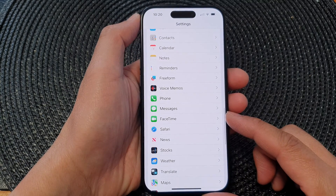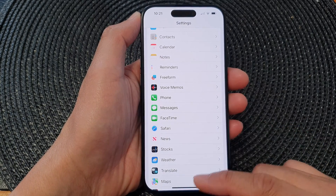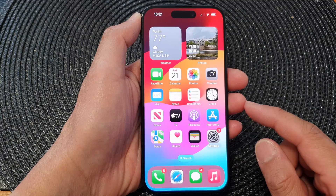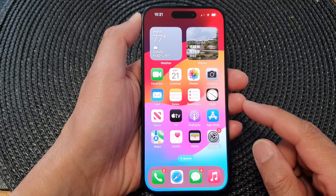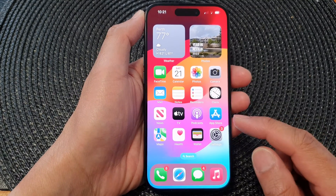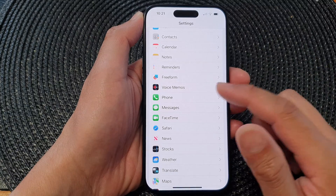First, let's go back to the home screen by swiping up at the bottom of the screen, and on the home screen tap on Settings.